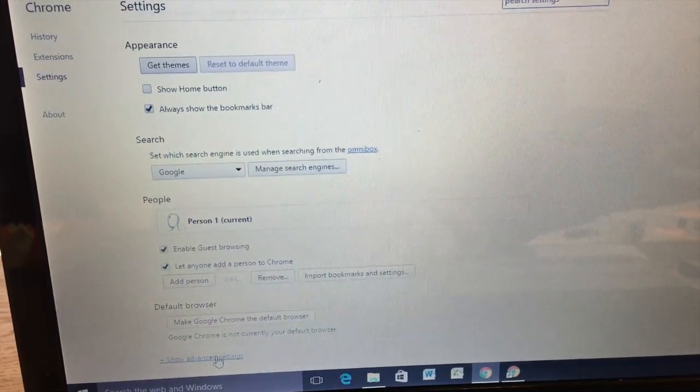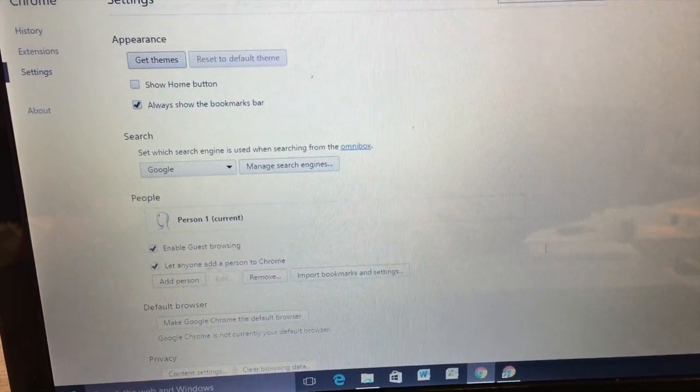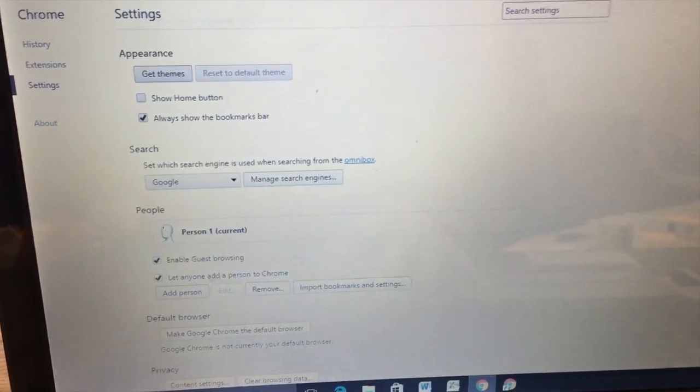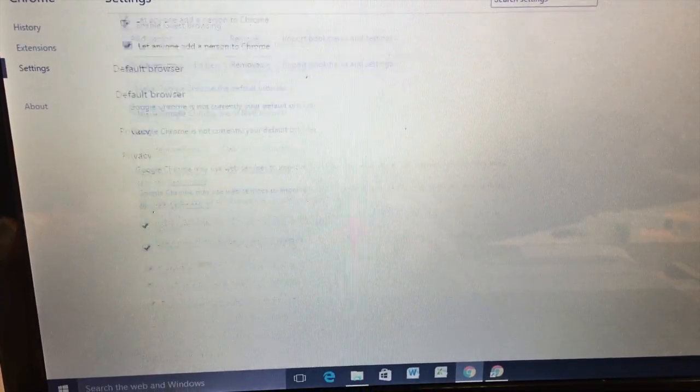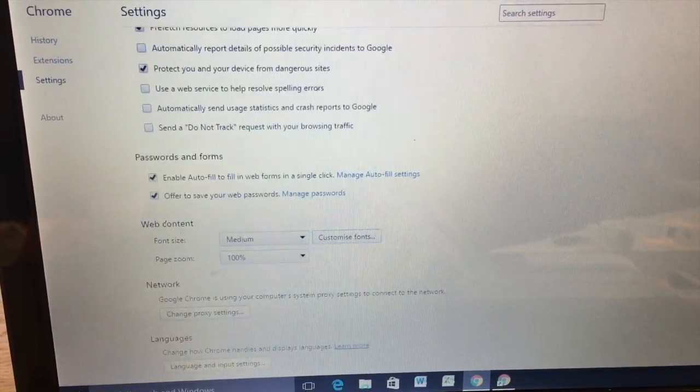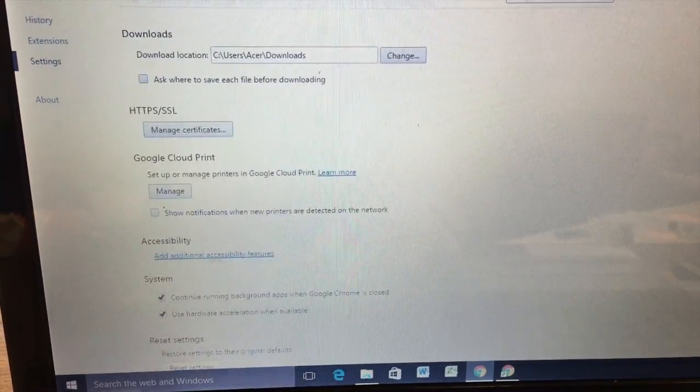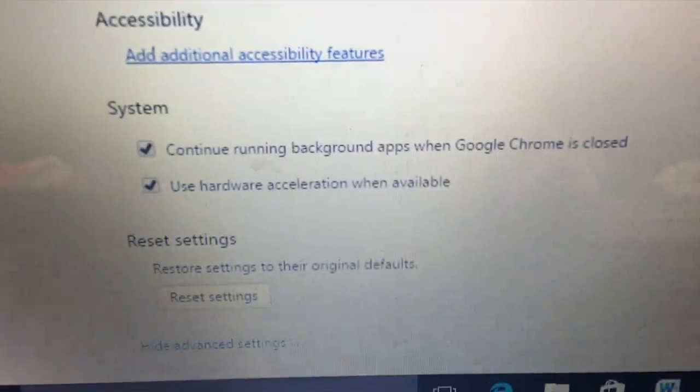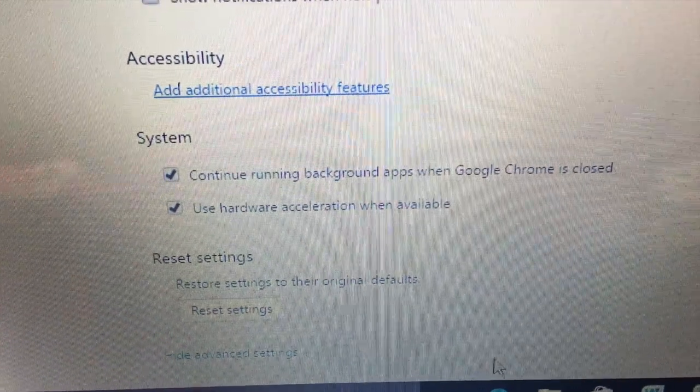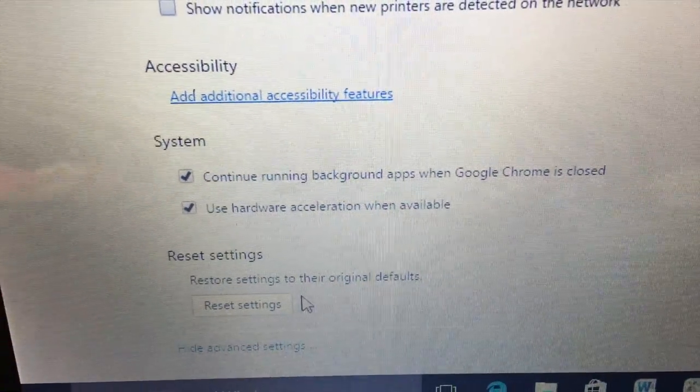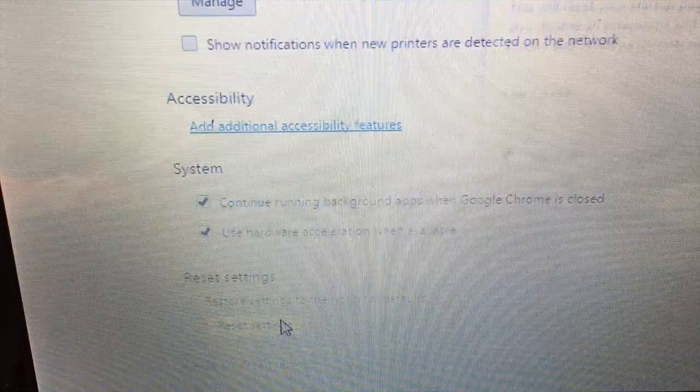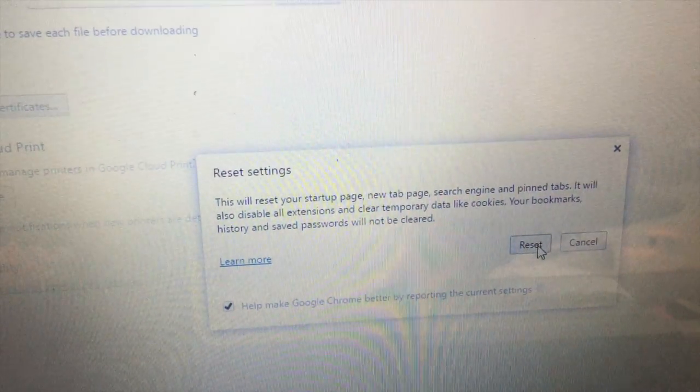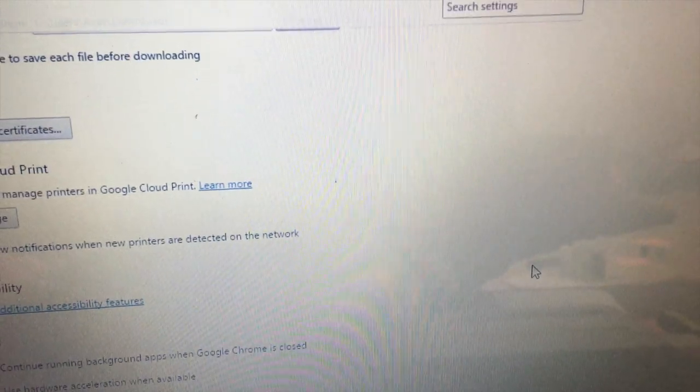So right at the bottom here. Just scroll to the bottom. You'll find reset settings. So you can do that. In this case I am. So reset. Done.